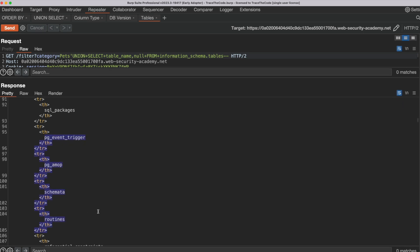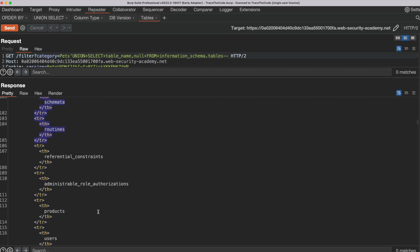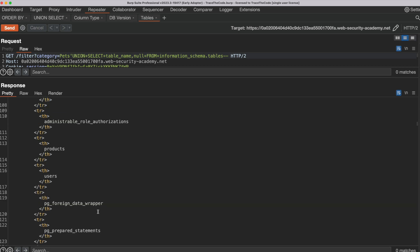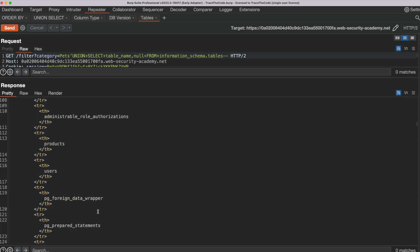We are interested in a table that contains user credentials. As we can see, there is a table called Users, which seems interesting and might be the table that we are looking for.